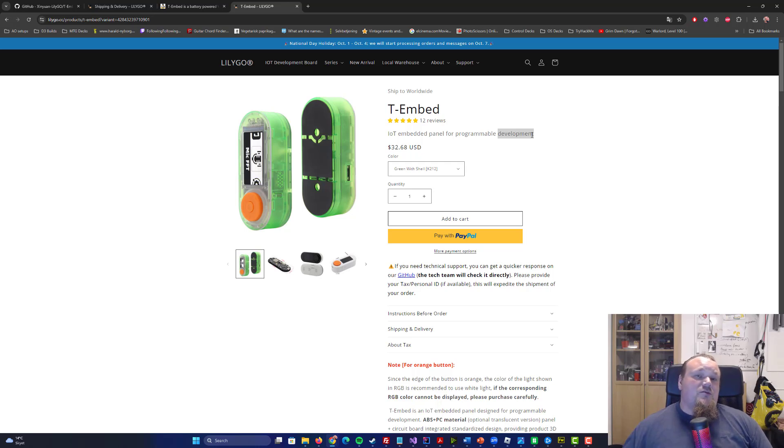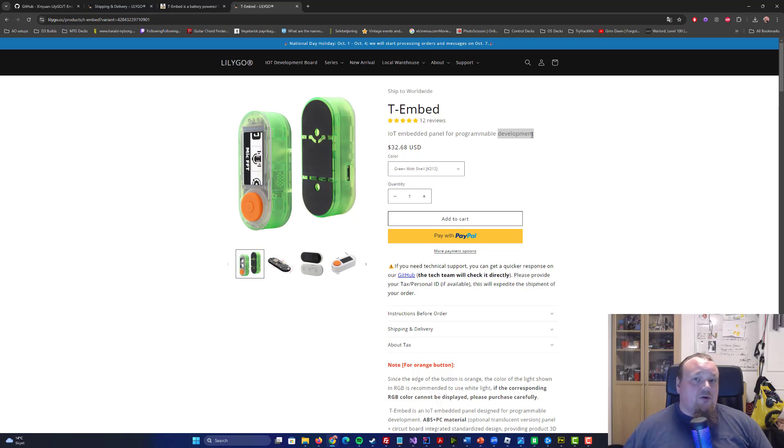So you would need to know some stuff about Arduino, the code, and so on, in order to make this work.